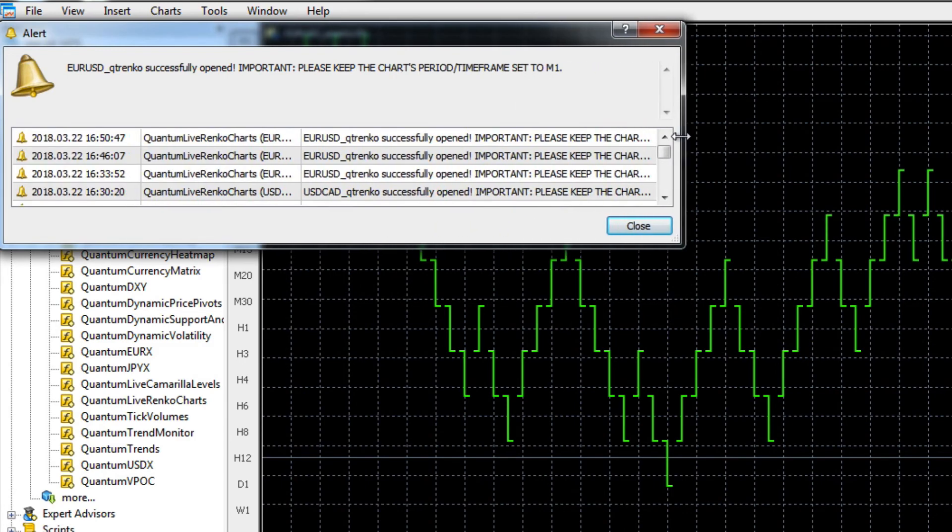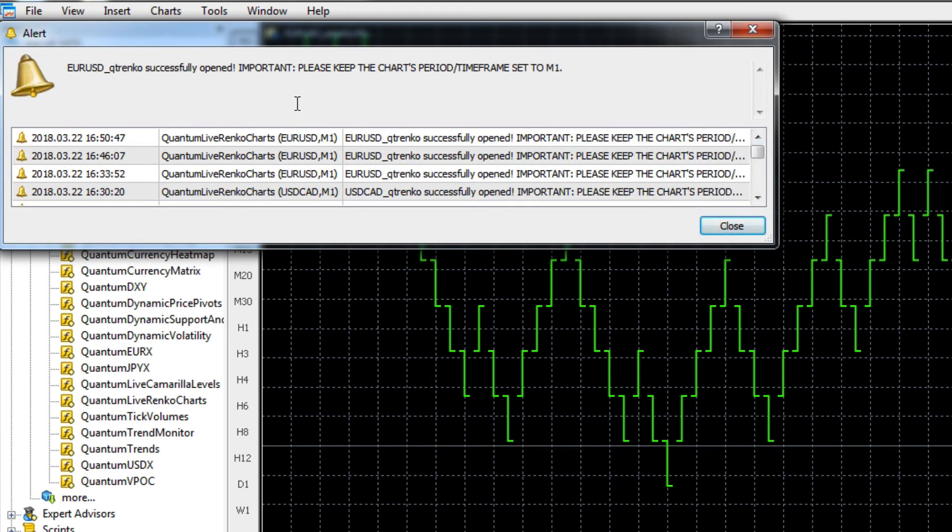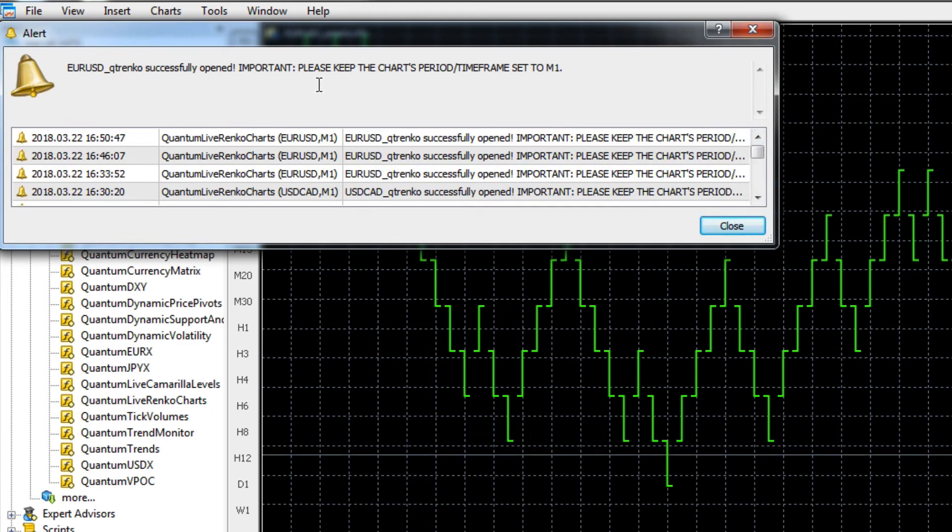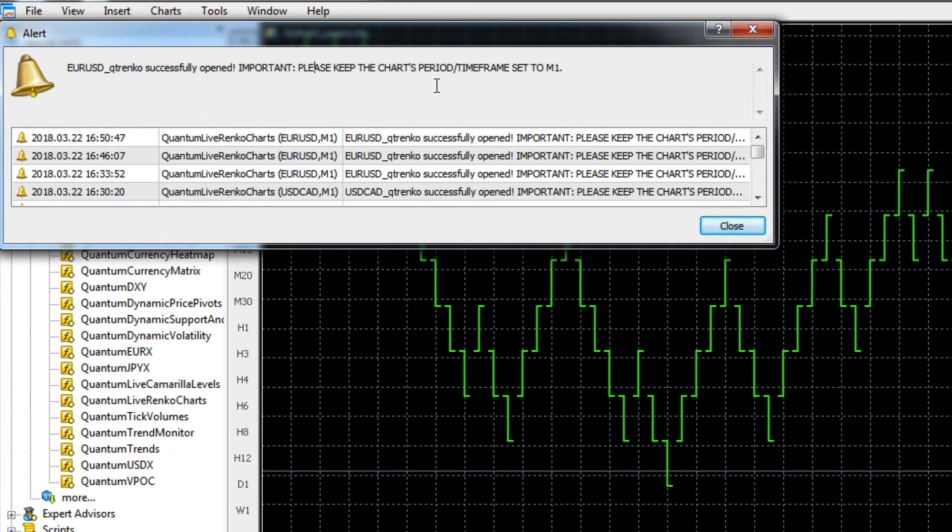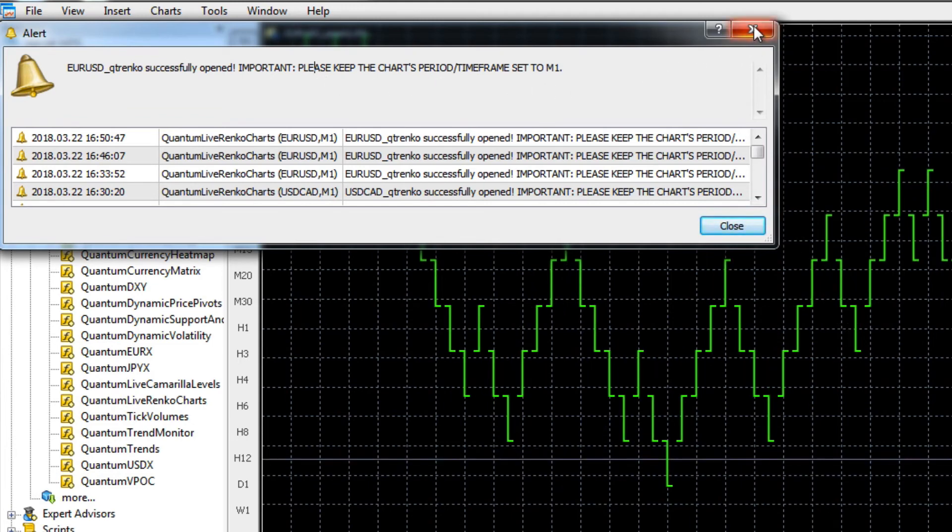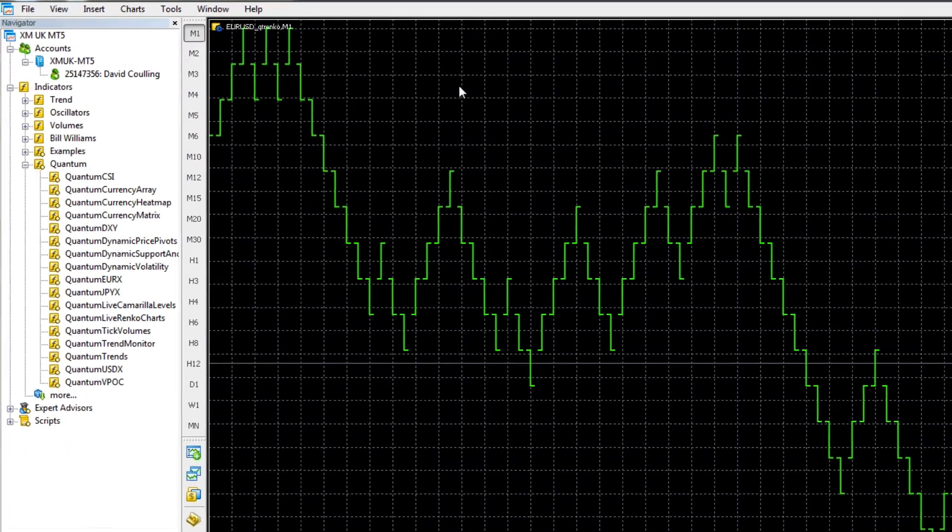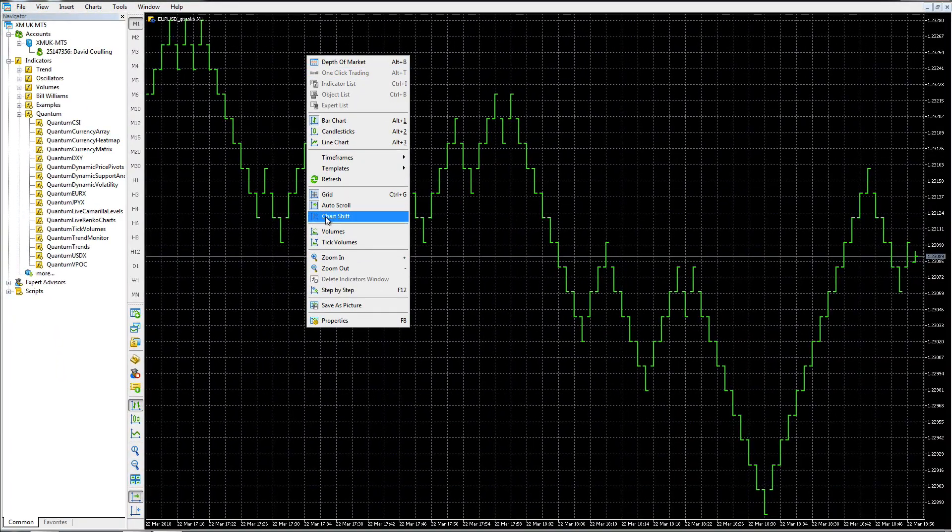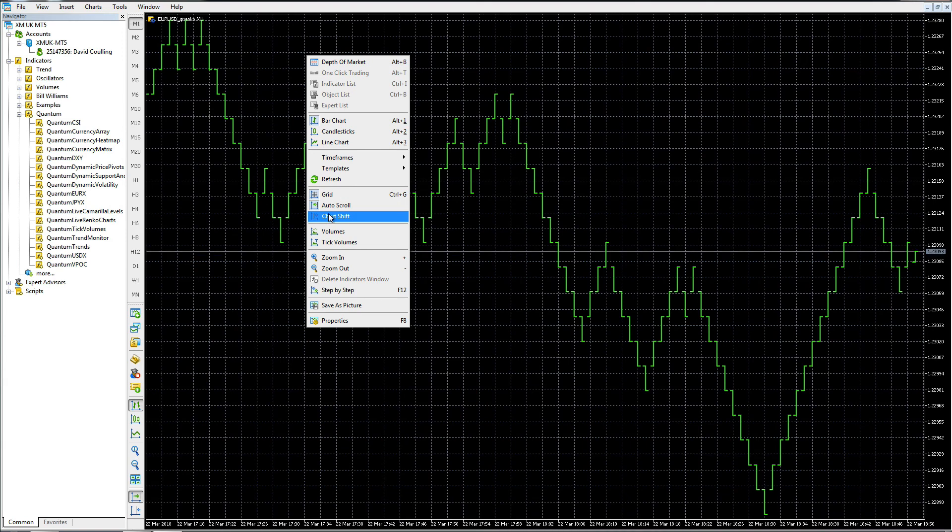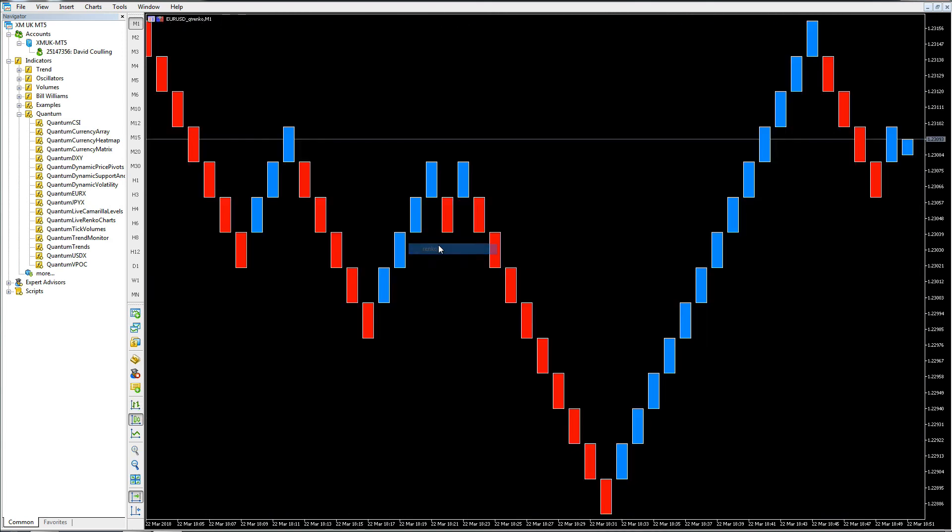We click OK. We'll drag that up to the top of the screen so we've got full size. This time we get no error message because we're already running on the one minute chart. We get this message here which is just confirming and telling us to keep the chart's period time frame set to one minute. Let's just load up our template again.